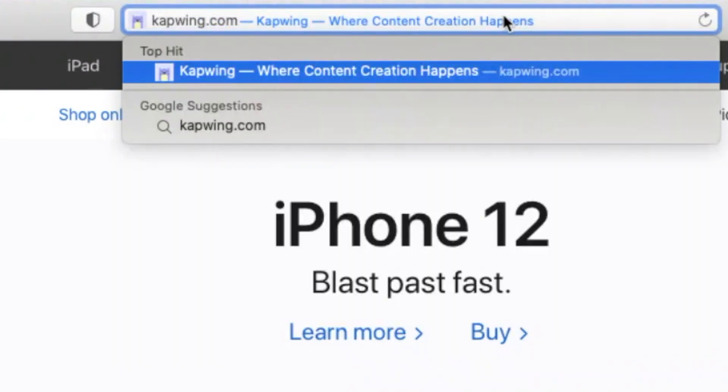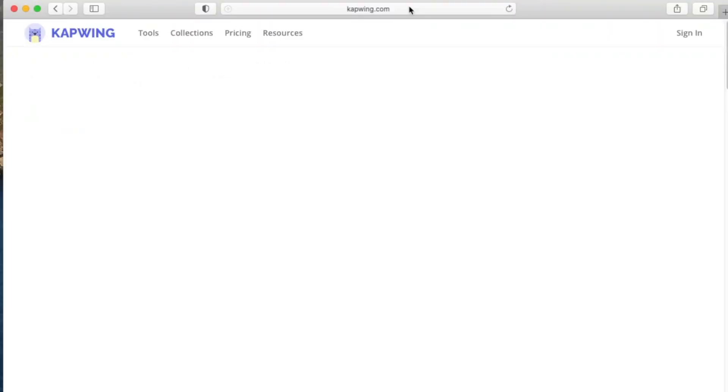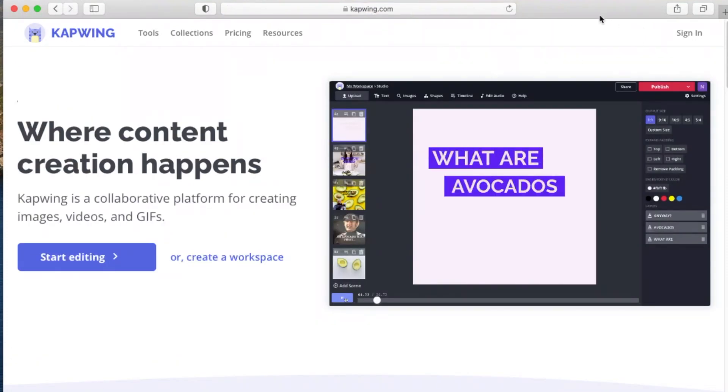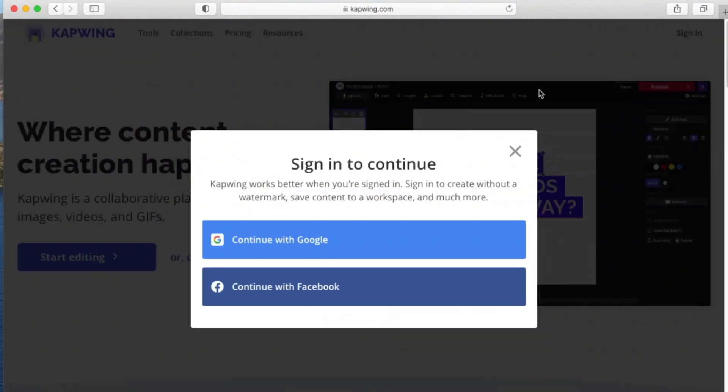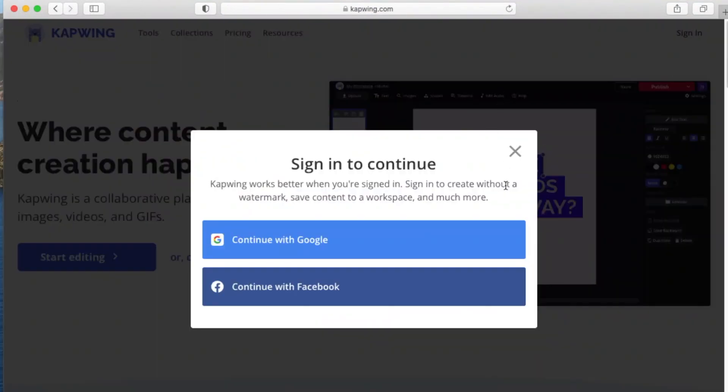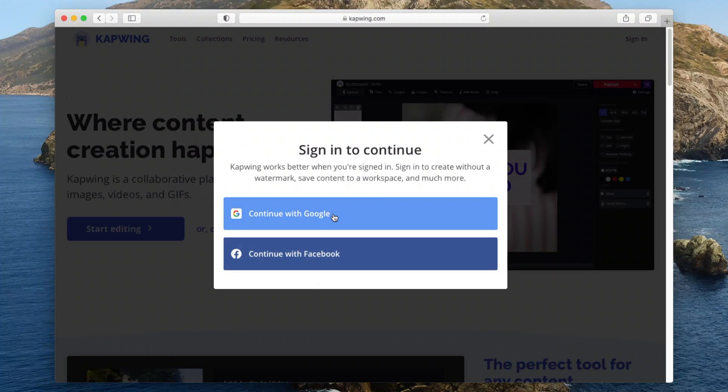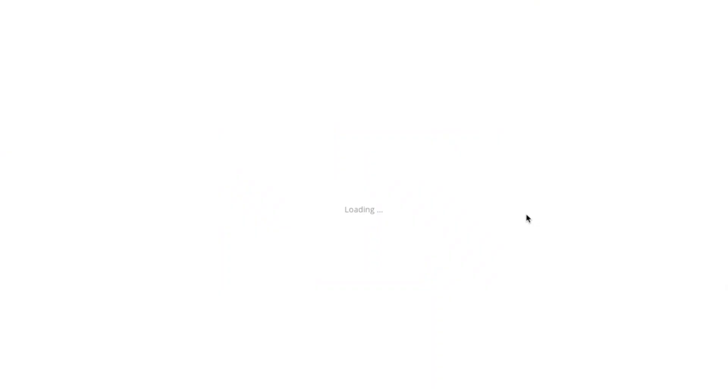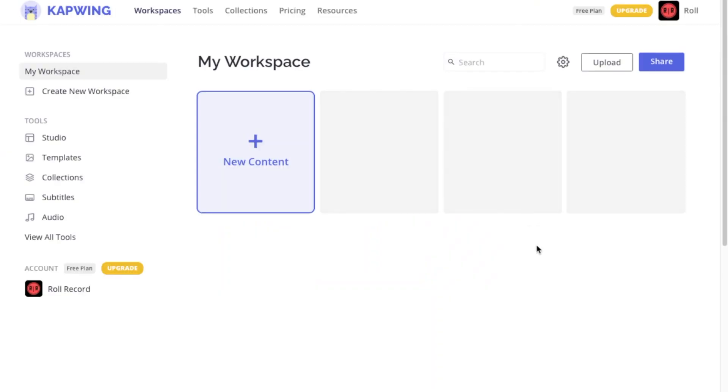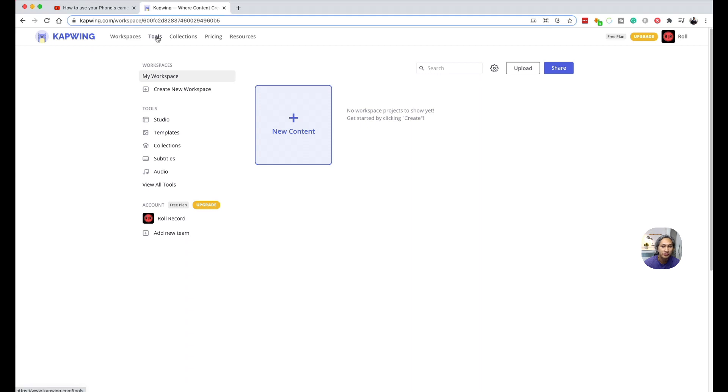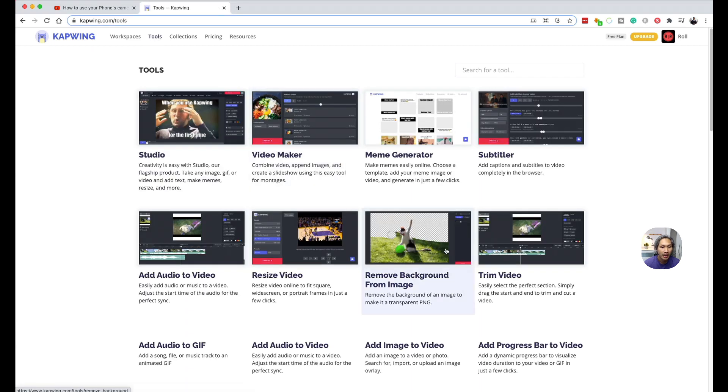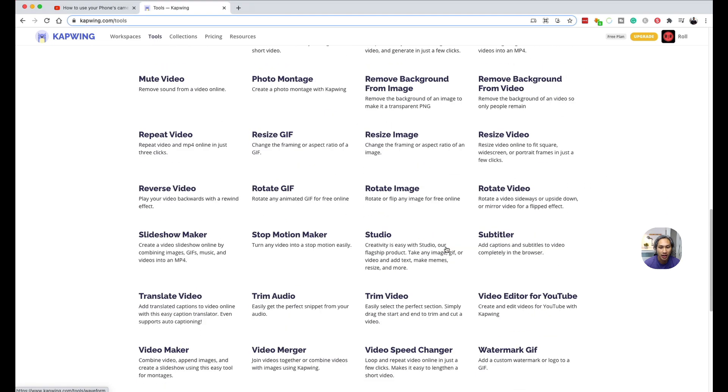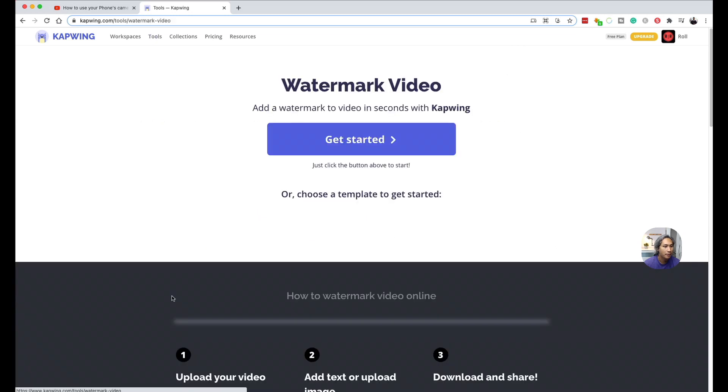Okay, so without further ado, let's go to kapwing.com. Register yourself for a free account and log in and you will be greeted by a page that looks something like this. Go to tools and look for watermark video.